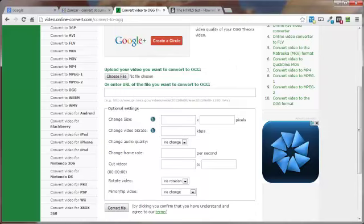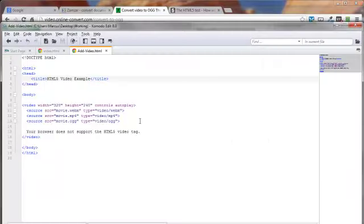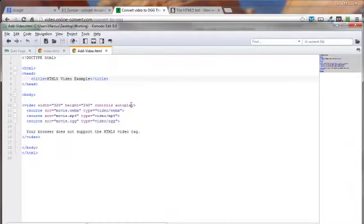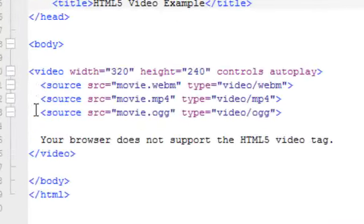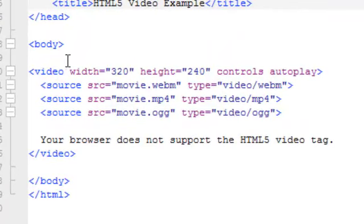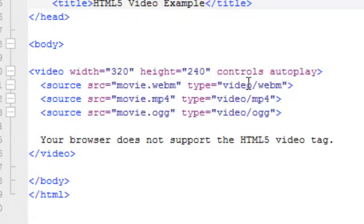Now, let's take a look at that code. I'm using the Komodo editor here, but you can do the same thing in most any editor. Inside the body tag here is our content. And inside that content, we've got our video. We've got the opening video tag. And inside of that opening video tag, we've got a couple of attributes.